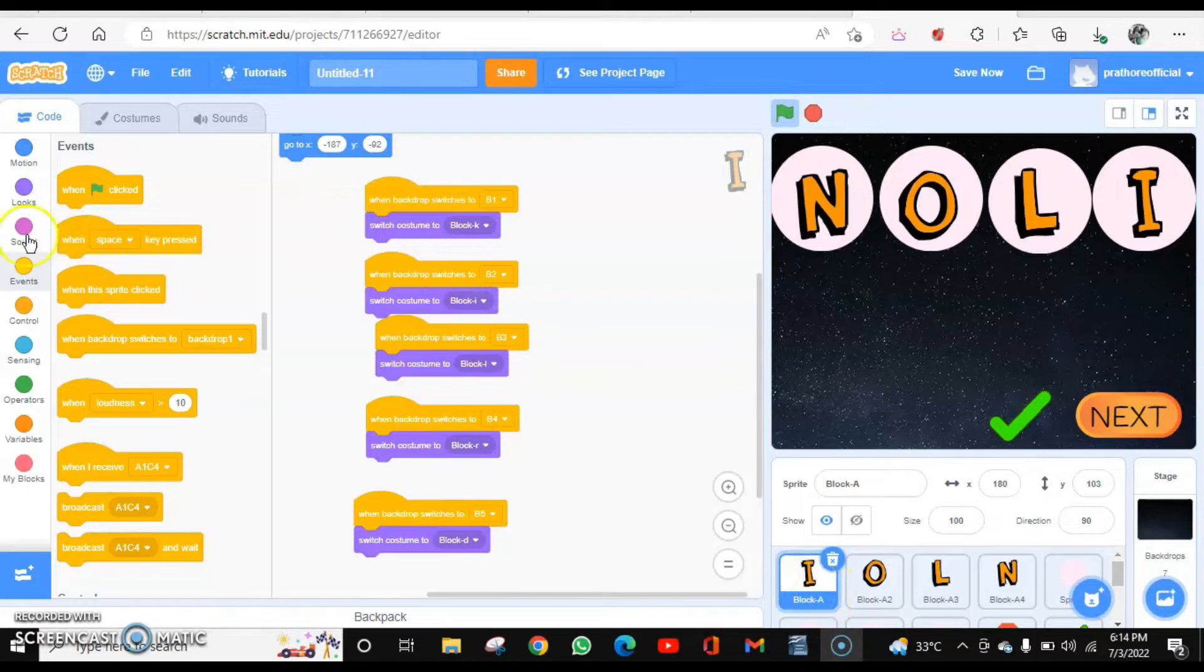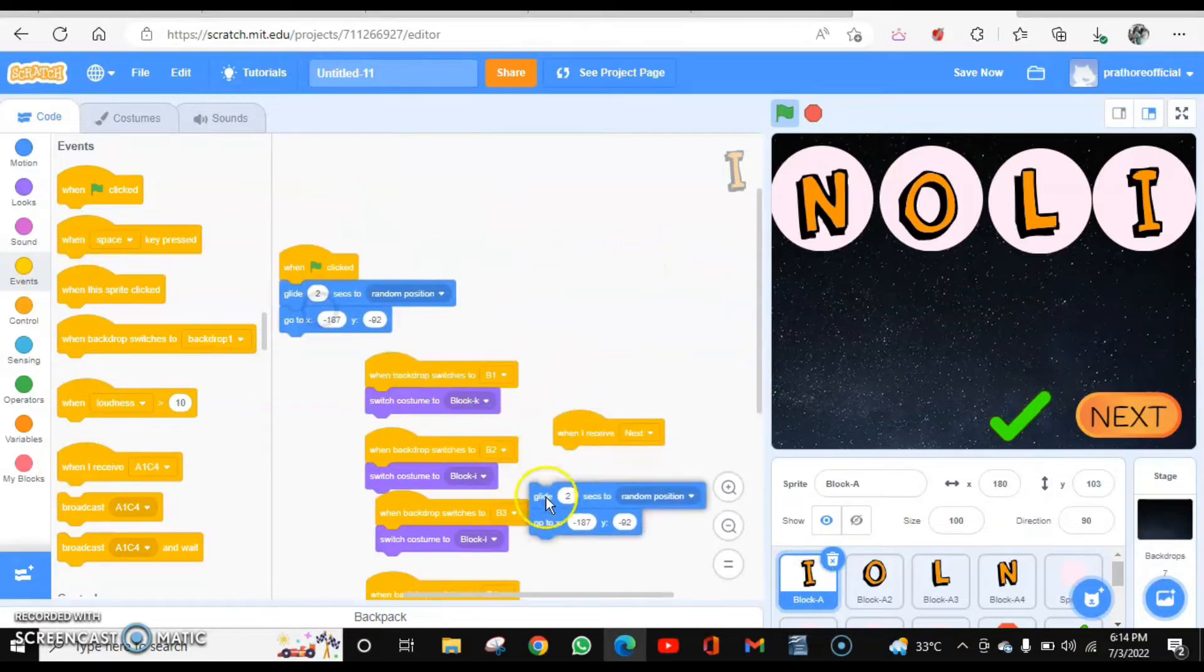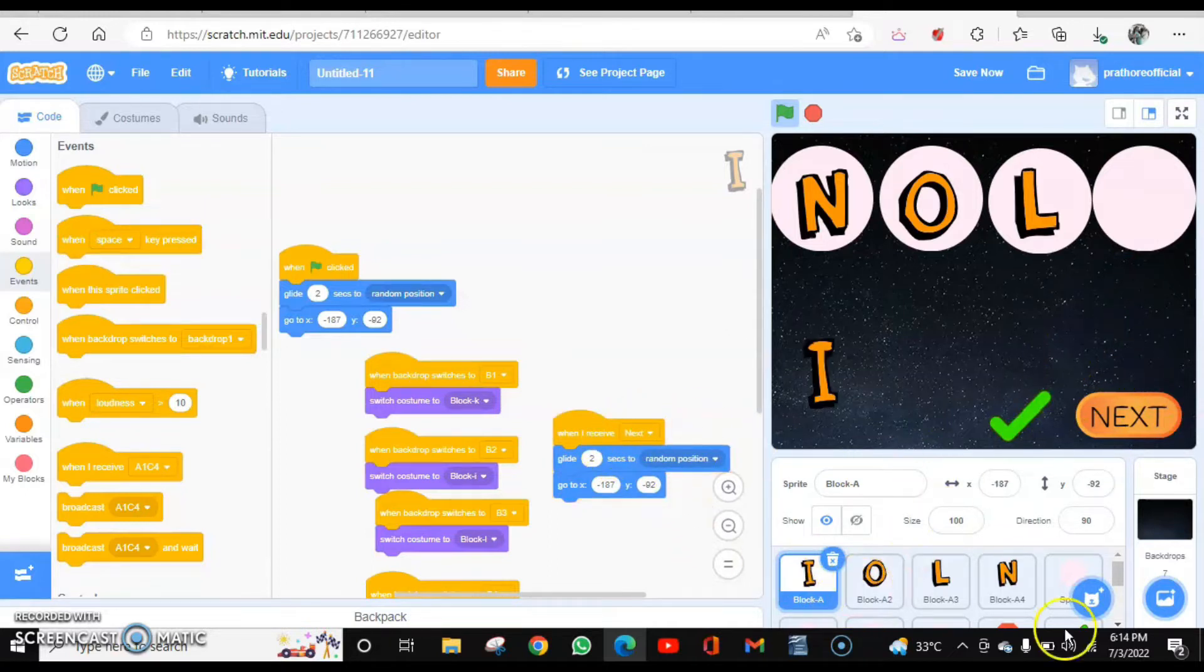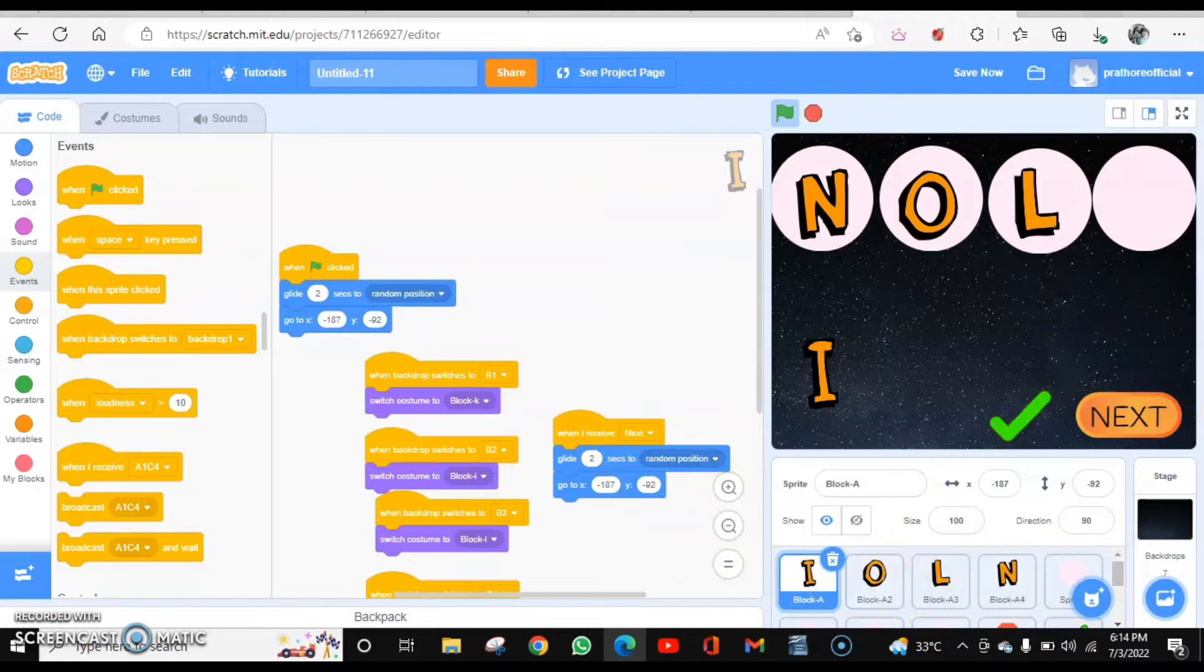For the first letter, when I receive next, it is going to do the same. This will be applied. So I'm going to copy paste this in all rest of three.